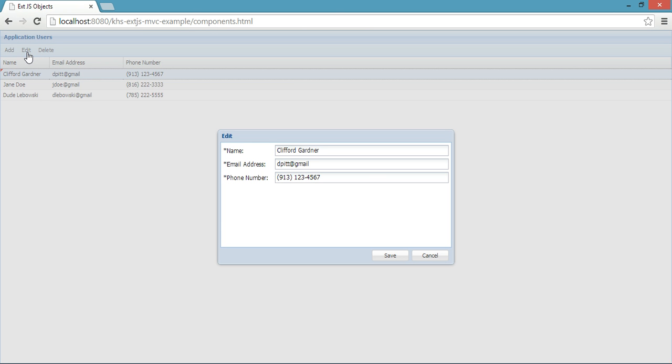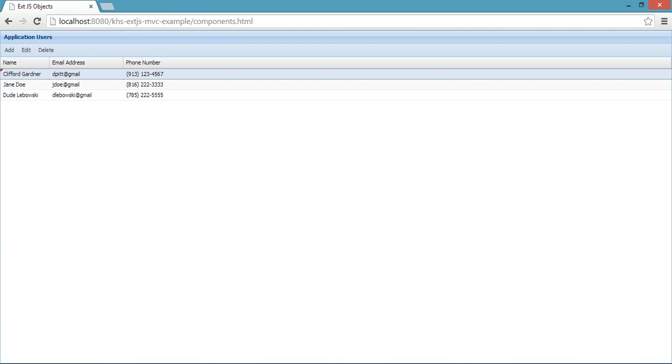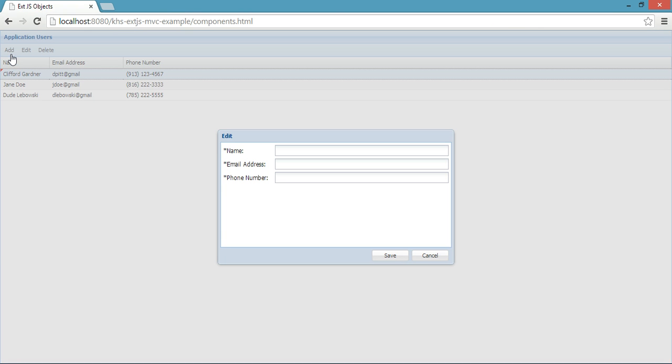When I'm editing, it should be able to pull data from the grid and populate these fields. But when I'm adding, what it should do is not really pull anything from anywhere, just create sort of a stub that when I save it, gets put back into the grid.